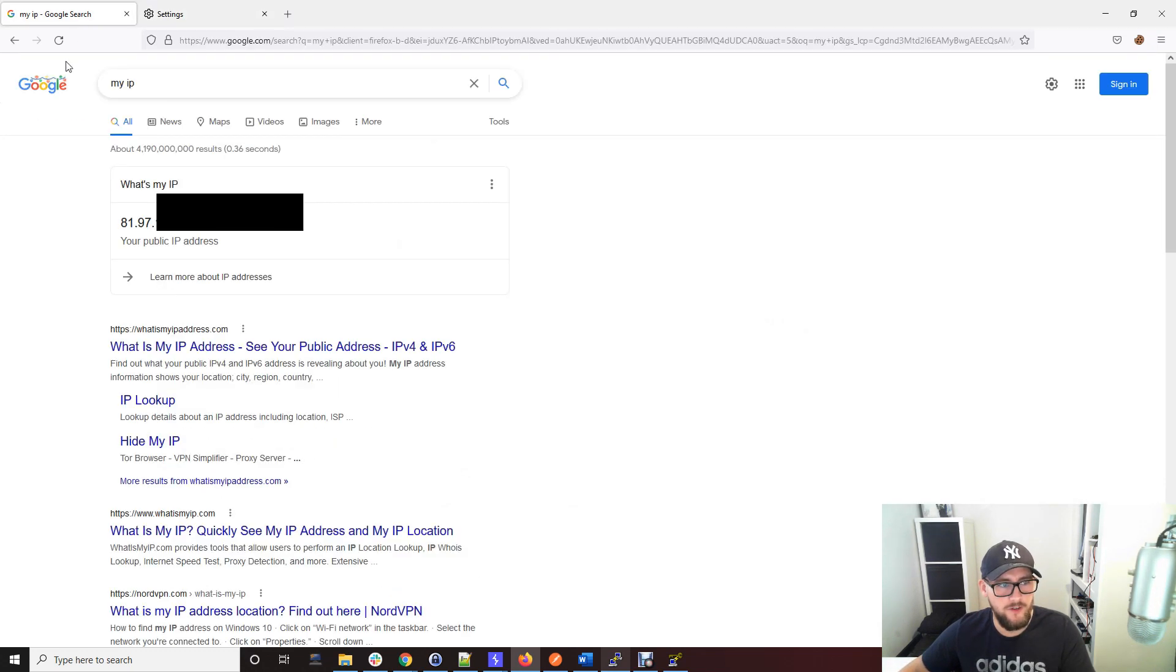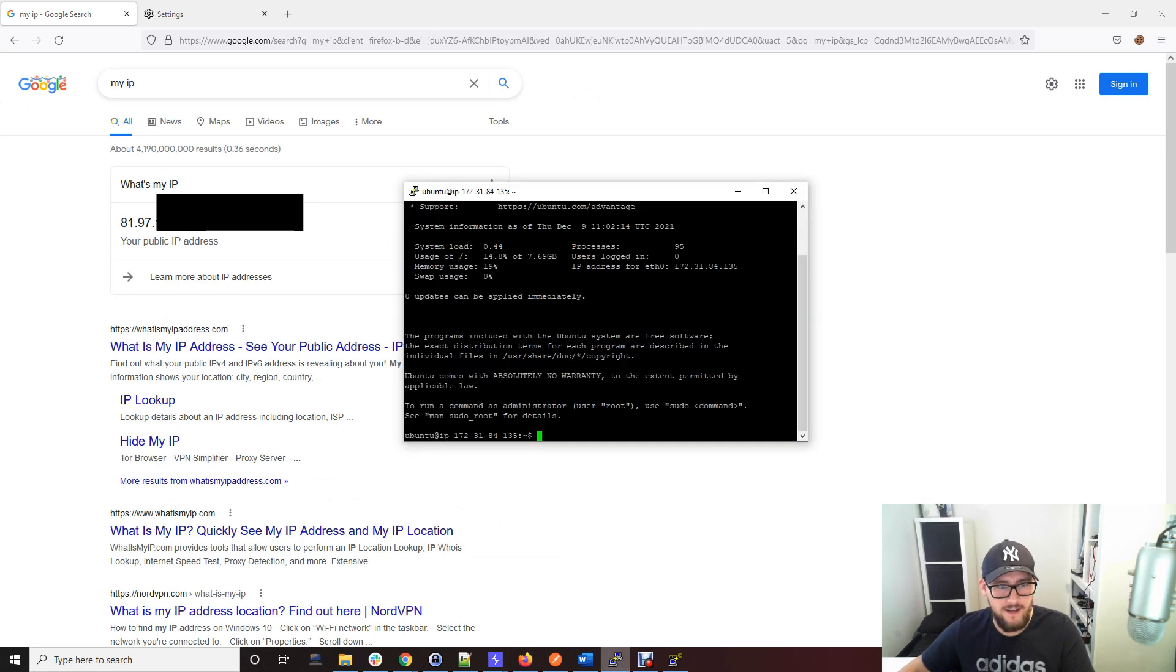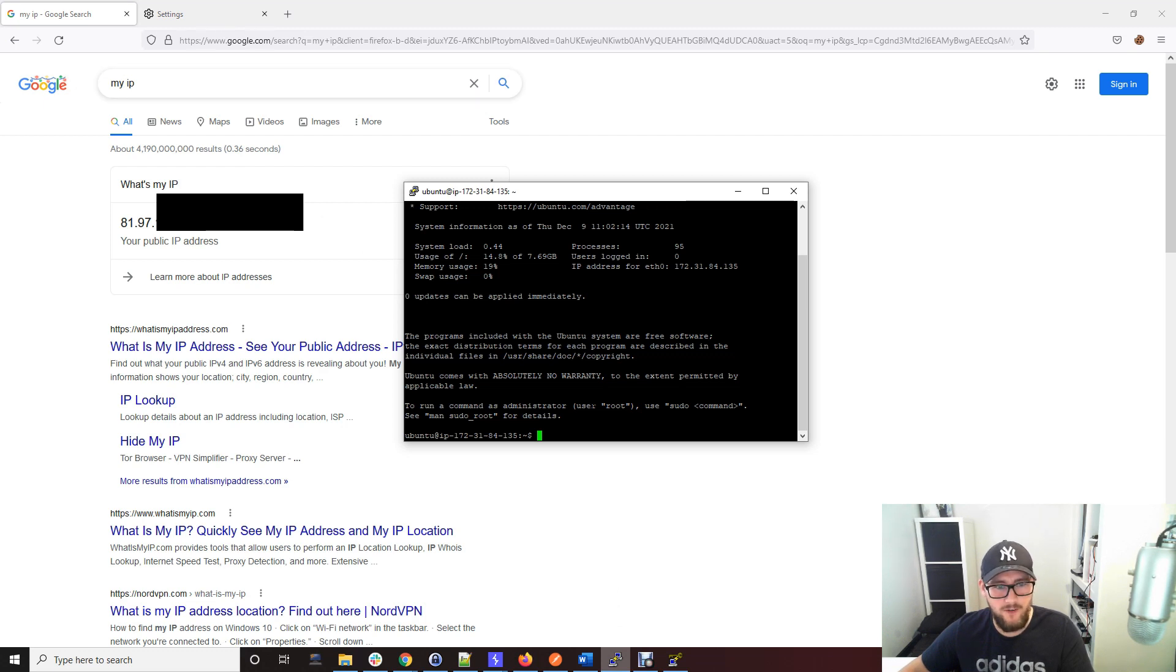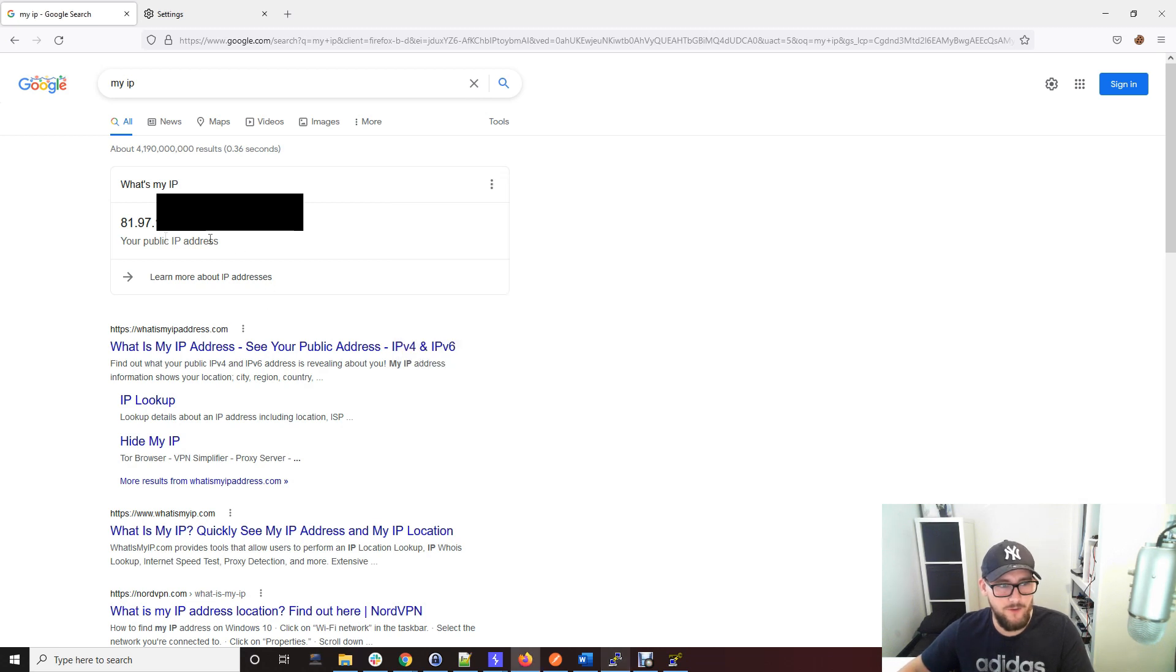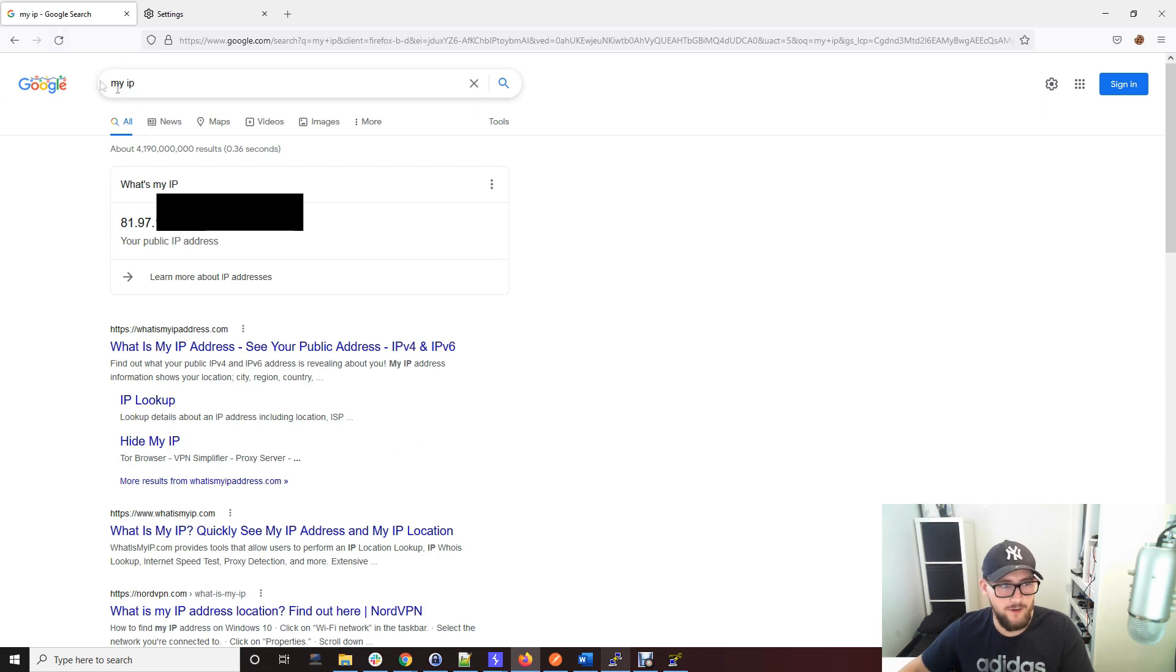When we click refresh, it's going to try and connect to our AWS box, route this Google request to that box, and then it will return the request through that box back to us. Rather than using your home public IP address, it's going to use the AWS IP address.